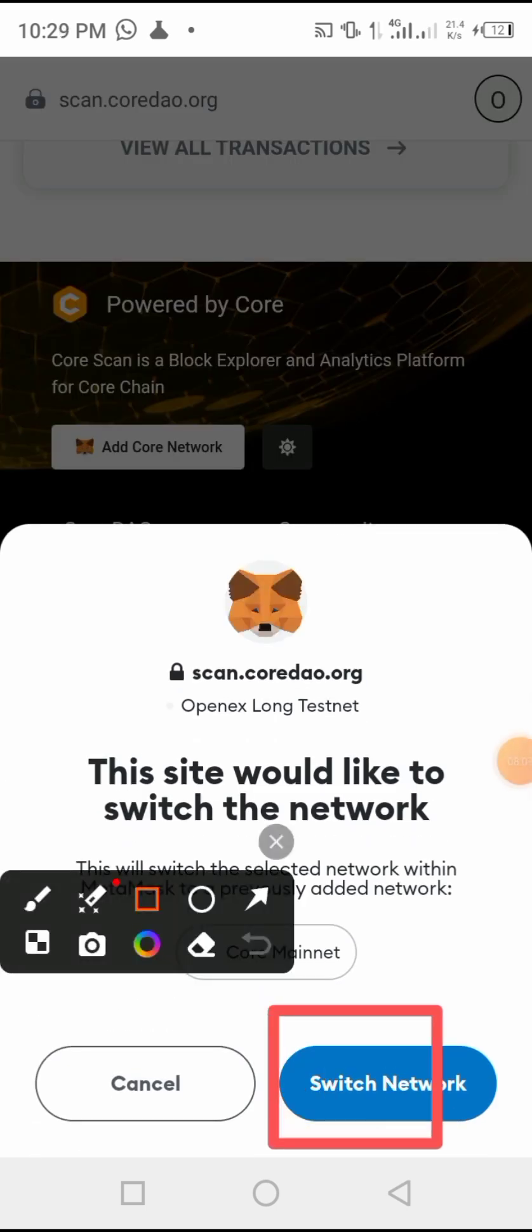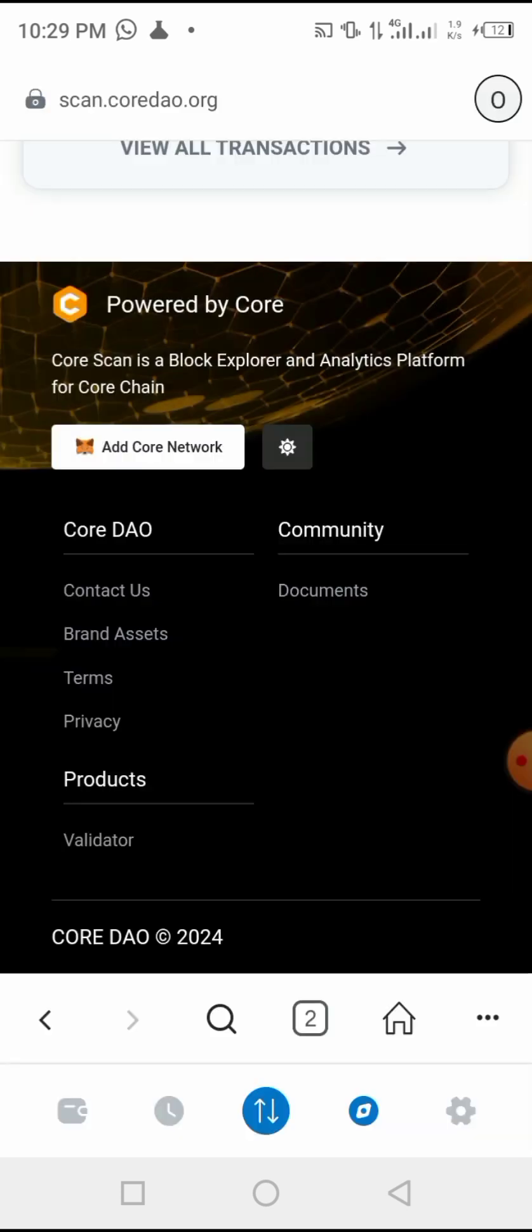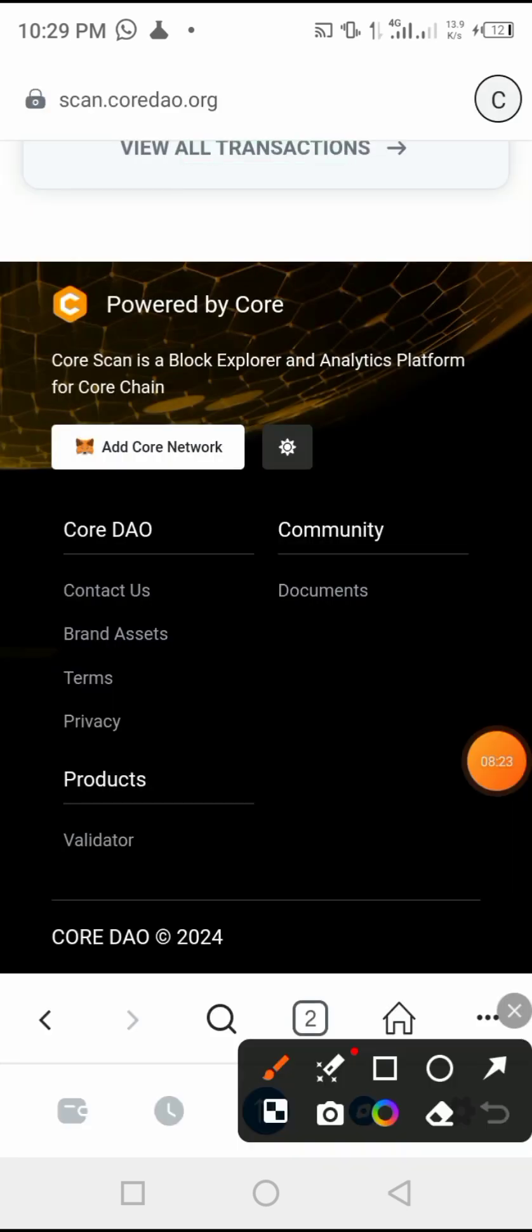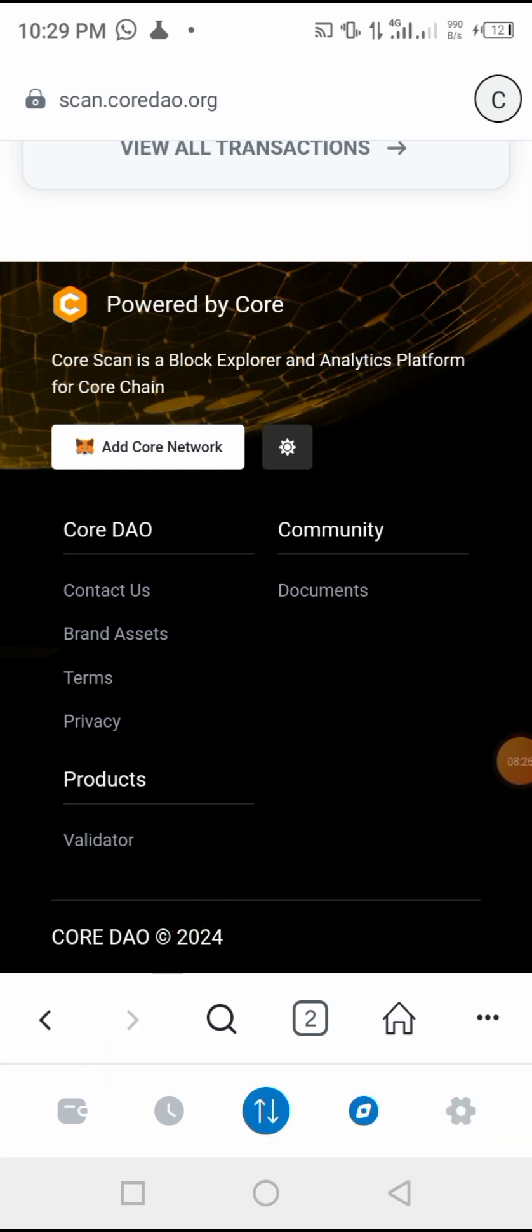Now you have to click 'Add Core Network' here. So let me click it. Once I click, you will come here and then you click 'Switch Network.' Now the switch is successful, so then you go back home here.